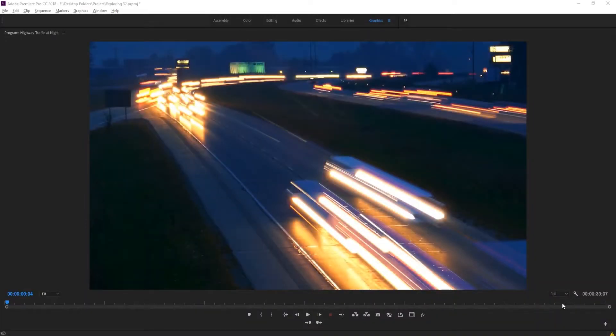Hey what's up everybody, Dobie Masters here and today I'm going to be showing you how to transform regular night footage into a time-lapse night footage.